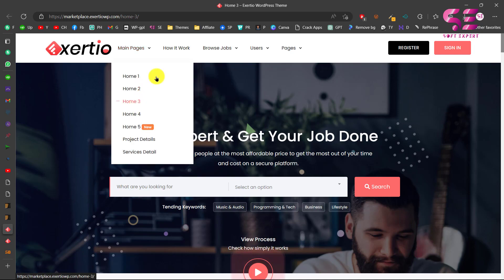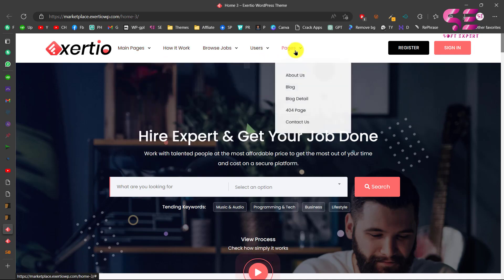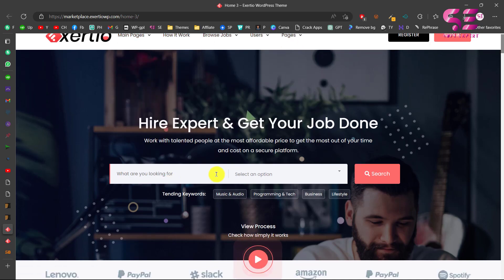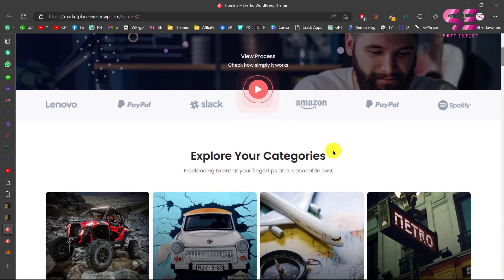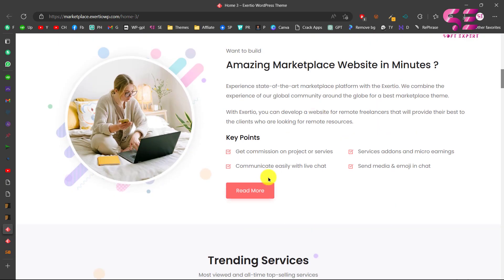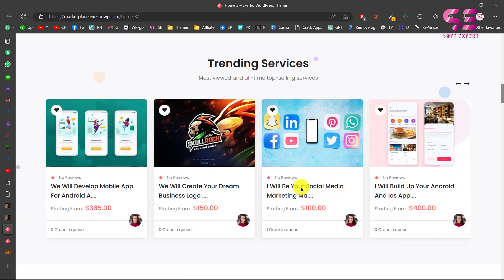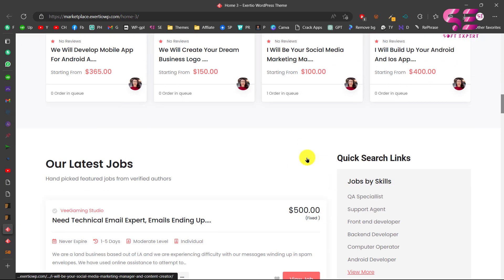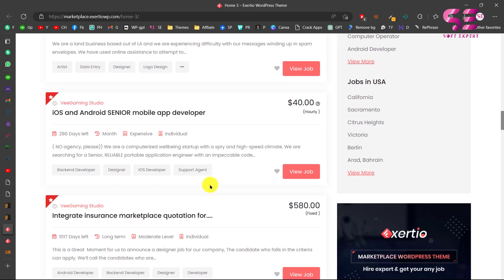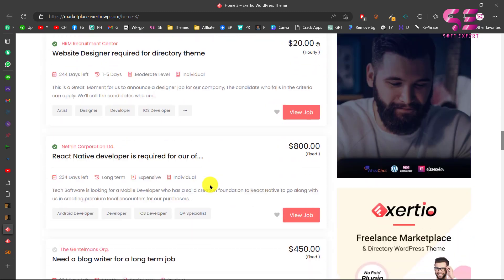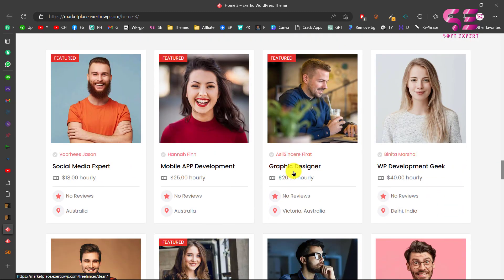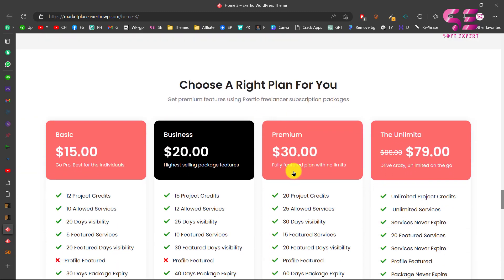Hello and welcome to Sobtexpert. Today in this video I am going to show you how to install and set up Exarchive Freelance Marketplace WordPress theme. Basically this is a complete solution if you are creating a freelance marketplace website where employers can post jobs and freelancers can apply for the jobs and so on.